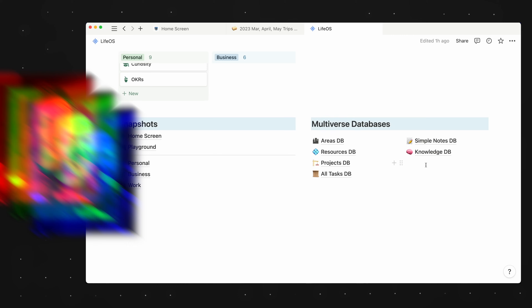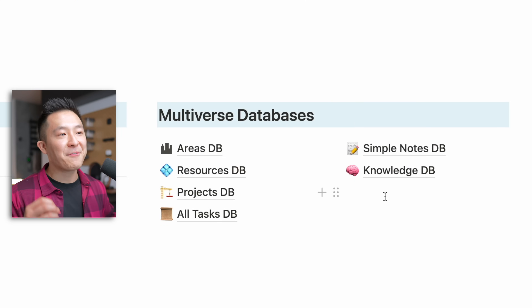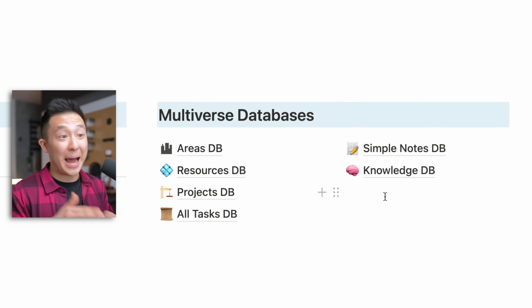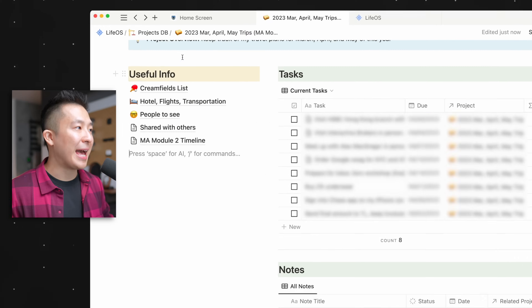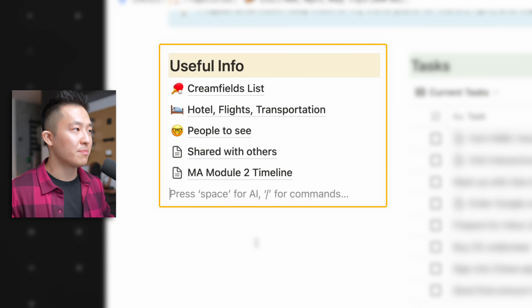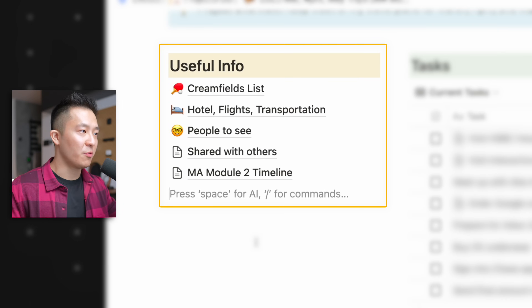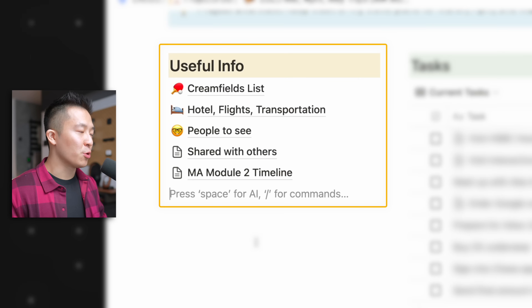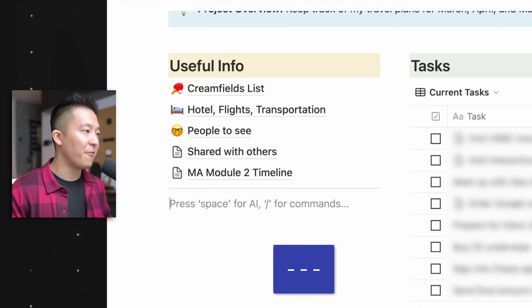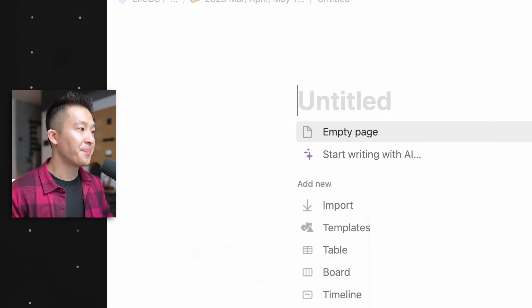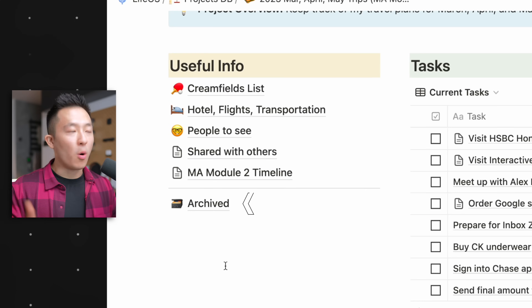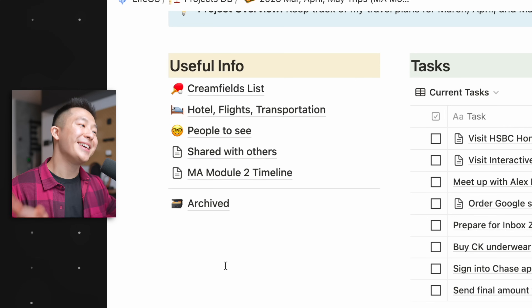Second, pick one location to store all your master databases, because embarrassingly enough, I have deleted a database by mistake when I thought I was deleting a view. Staying within the project page, I always like to have a useful info section for information relevant to the page — usually with a divider line (three hyphens as a shortcut) and an archived page I can throw all outdated information into.